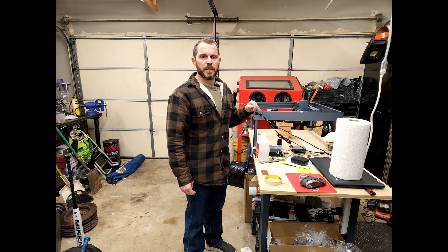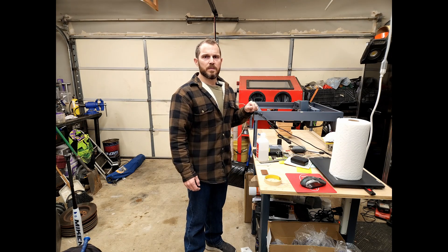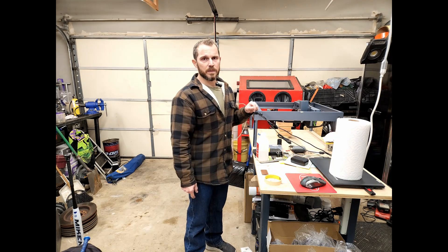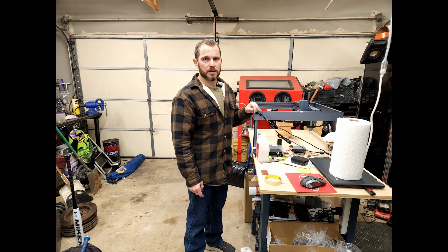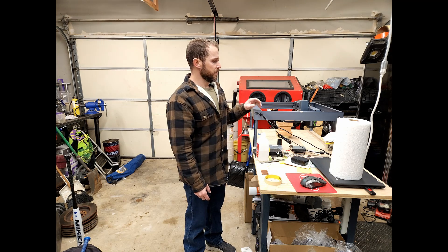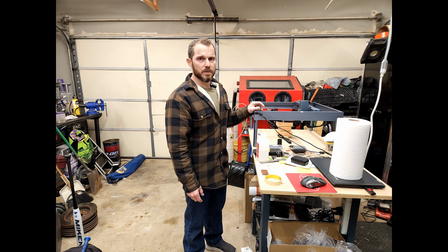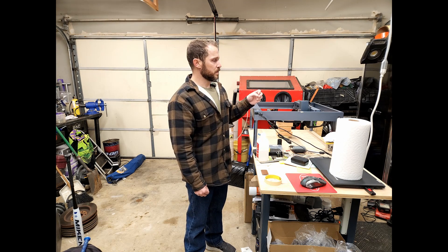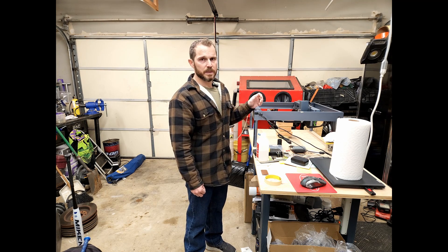Hey everybody, Josh here with May Handmade. Today I'm just going to do some maintenance to the Xtool D1. Every few hours or so I do this maintenance, just basic cleaning.